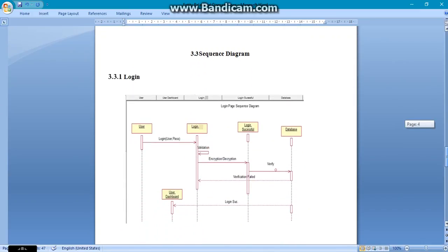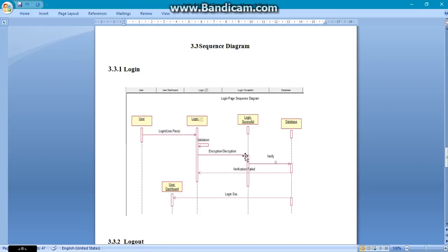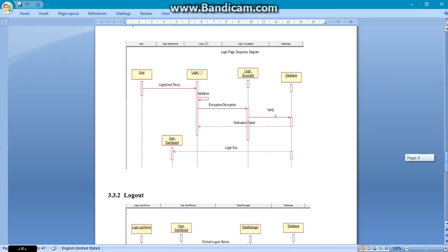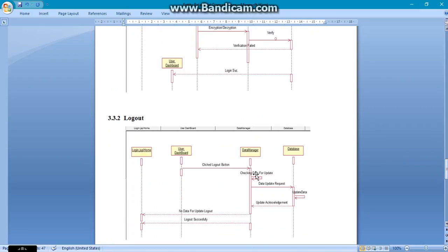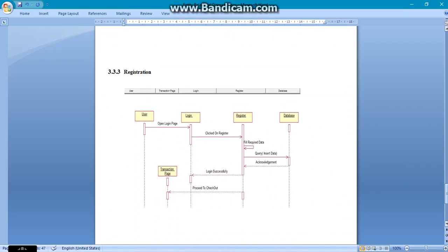Here is the sequence diagram for multiple steps or multiple accessing. First one is login. Here you can see that user can login using their user ID and password, then their validation, and when the user login is successful, they can verify or use the database which we have provided. The opposite of login is logout. Here is the logout sequence diagram. And now the registration, here you can see the whole diagram with user, login, registration, database and the transaction. So we have gone through the registration analysis.